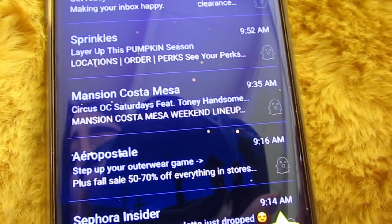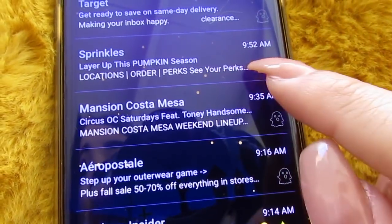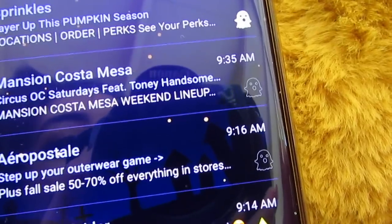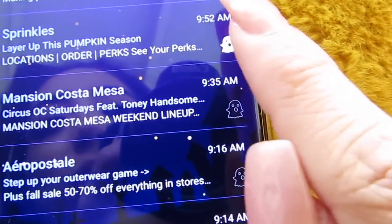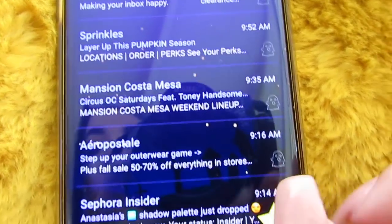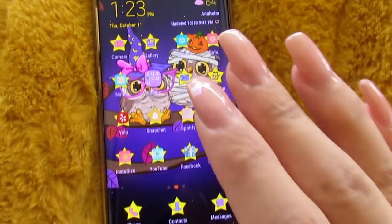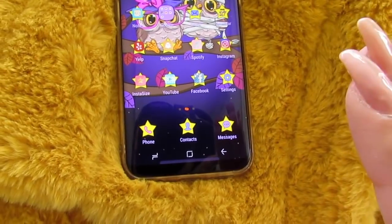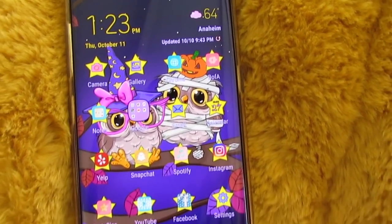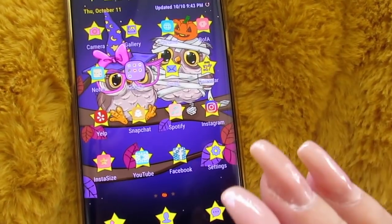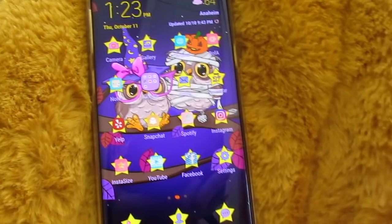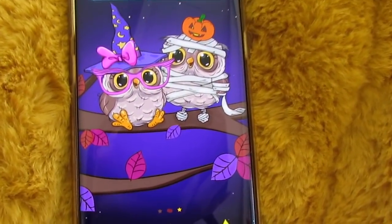I also wanted to show you how cute the emails look. A little ghost pops up when you star an email — I really think that's a cute touch. Overall I really, really like this theme. It's so cute, definitely a keeper. Everything is detailed and everything goes very well together — it's just super, super cute.